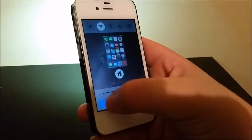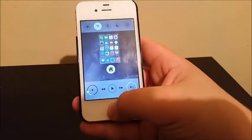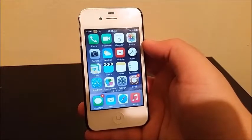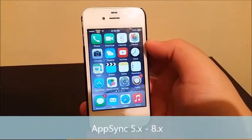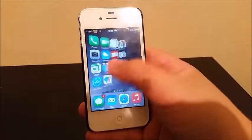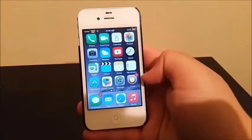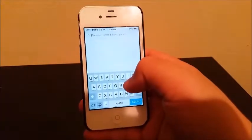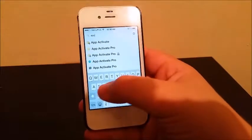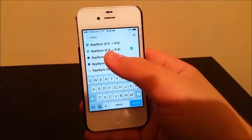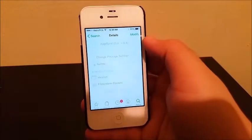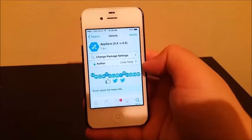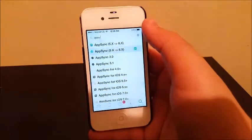The next tweak I'm going to be showing you is called AppSync for iOS 8. With this tweak you're going to be able to install free apps. Go to Cydia, go to Search, write down 'AppSync 5.x through 8.x', then tap Install. Your device is going to springboard and after that is installed you're going to come back to Cydia.